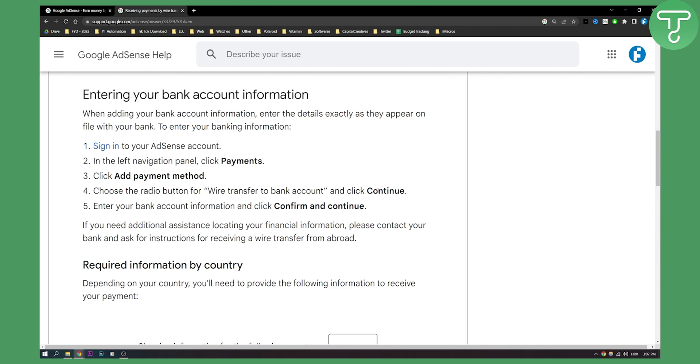If you need additional assistance, you will need to contact your bank or contact Google AdSense help.